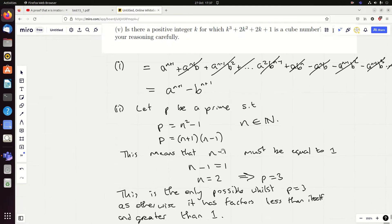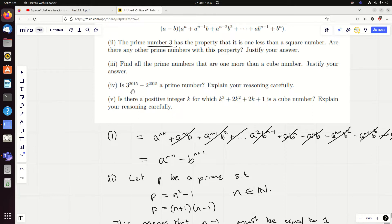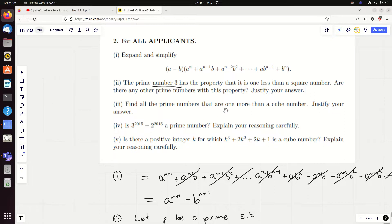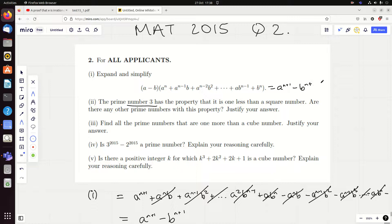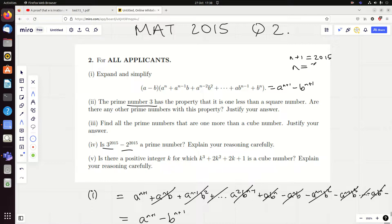Okay, then you get the slap in the face that is part four: is 3 to the 2015 minus 2 to the 2015 a prime number? Explain your reasoning carefully. You might immediately think the result from part one should play a part soon. You might naively let a to the n+1 minus b to the n+1 equal this with n+1 equal to 2015, getting three minus two times a big sum. But three minus two is one, so this just equals the original expression — you haven't proved it's prime, you've only shown it equals one times itself.